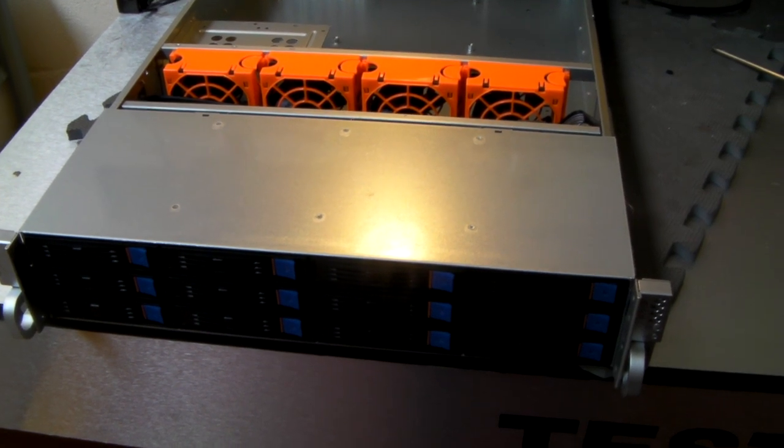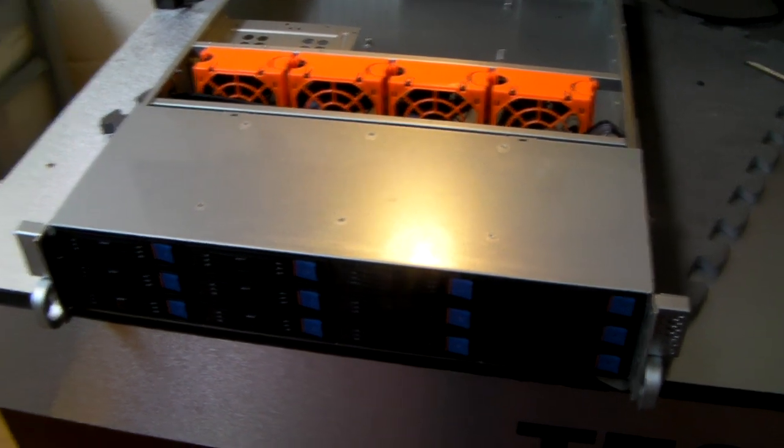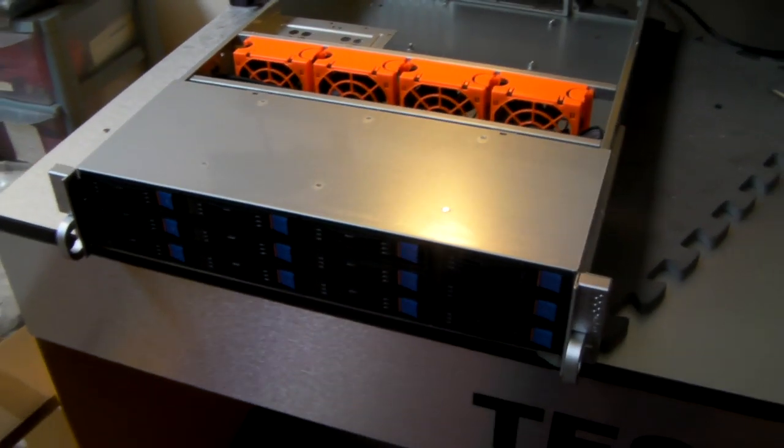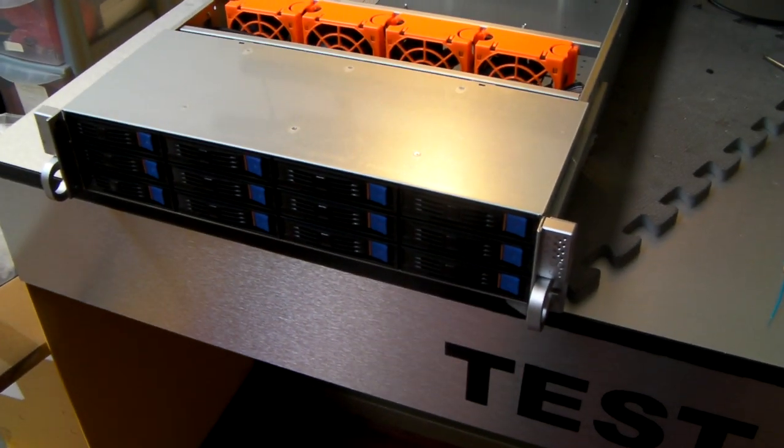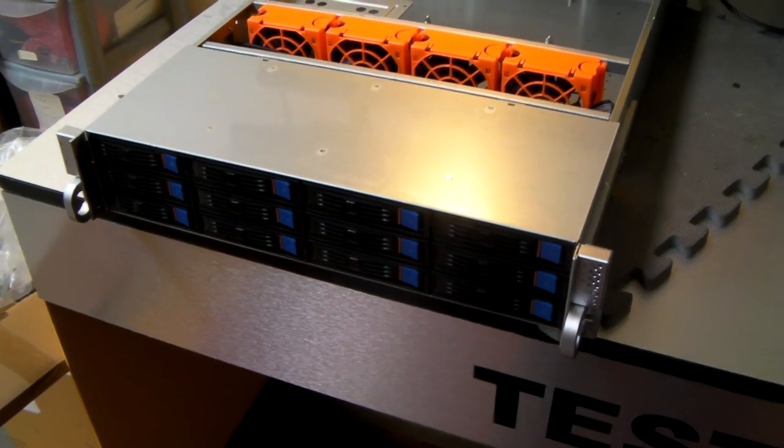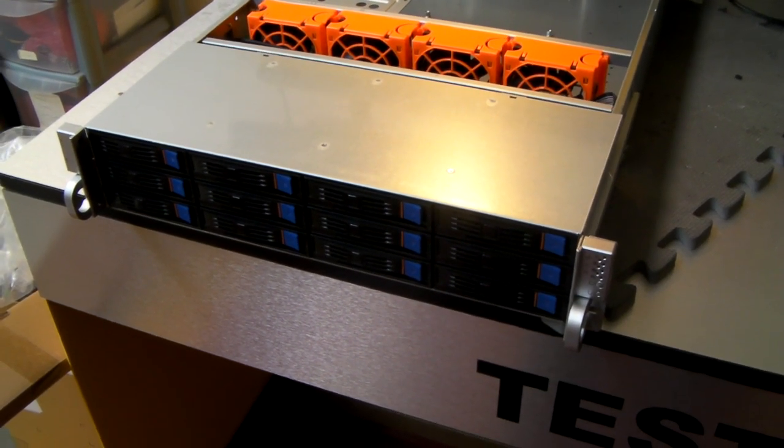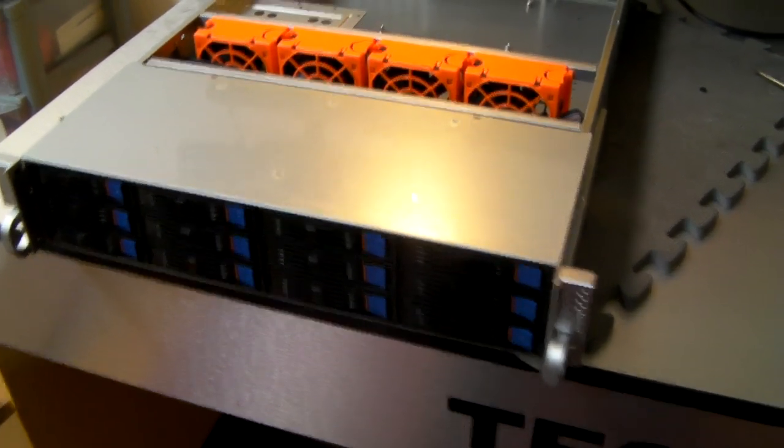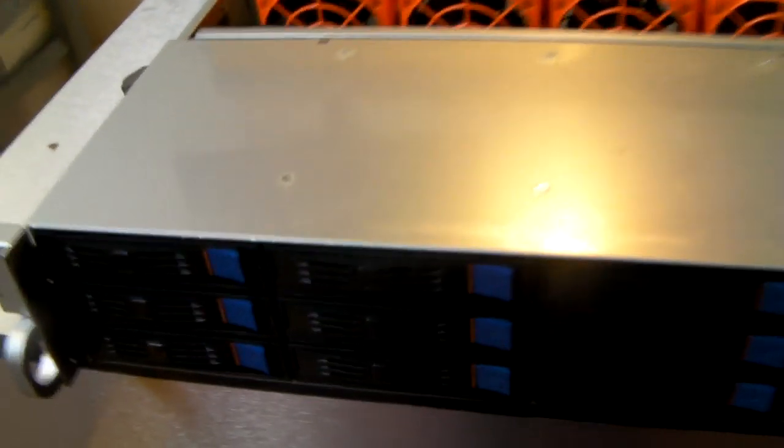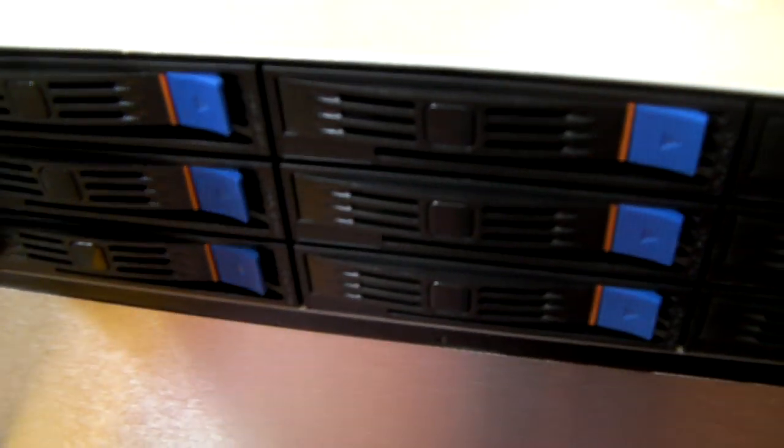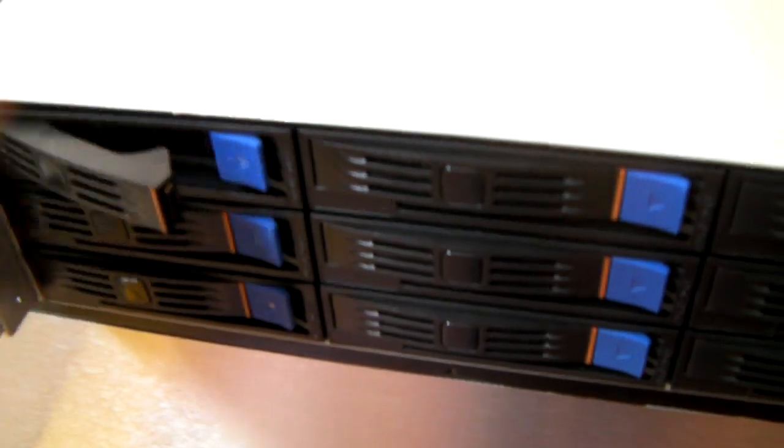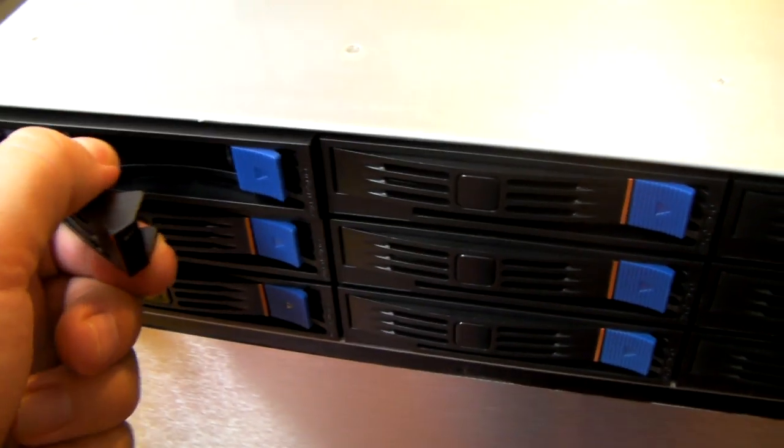Starting from the front, we've got these 12 hot swap drive bays.